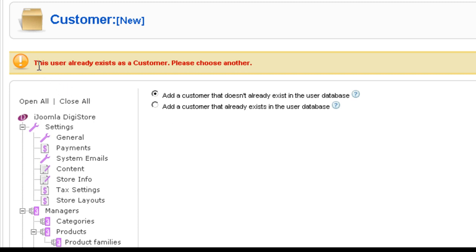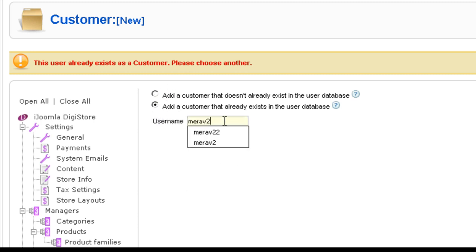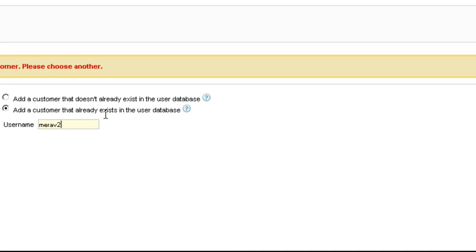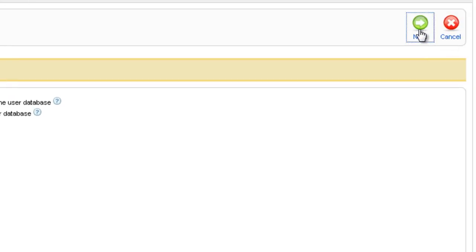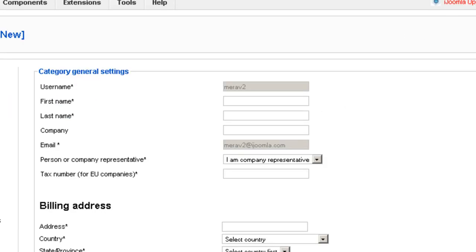Oh, it says this user already exists as a customer, please choose another. Okay, so I'm going to try another user and let's see what happens. I need to click on Next. Okay, and this is what I get.